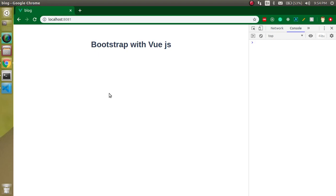Hi everyone, welcome back to my channel. My name is Anil and I hope you are doing well. In this video we are going to learn how we can use Bootstrap with Vue.js.